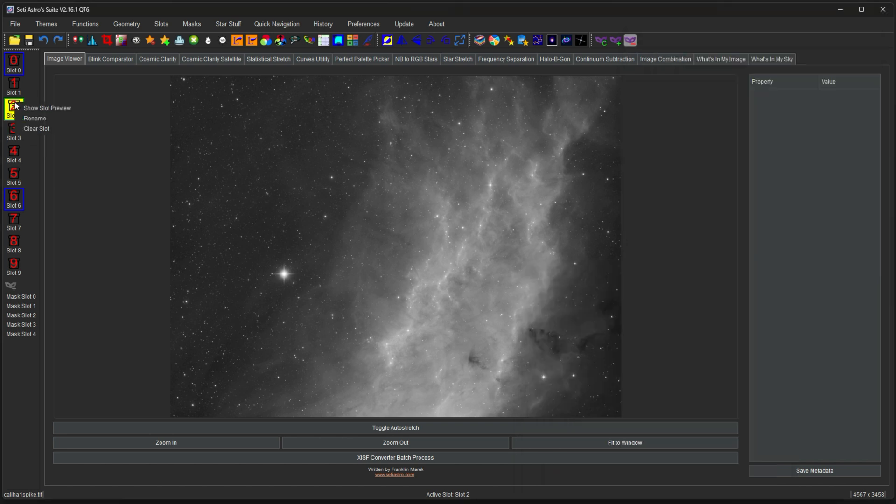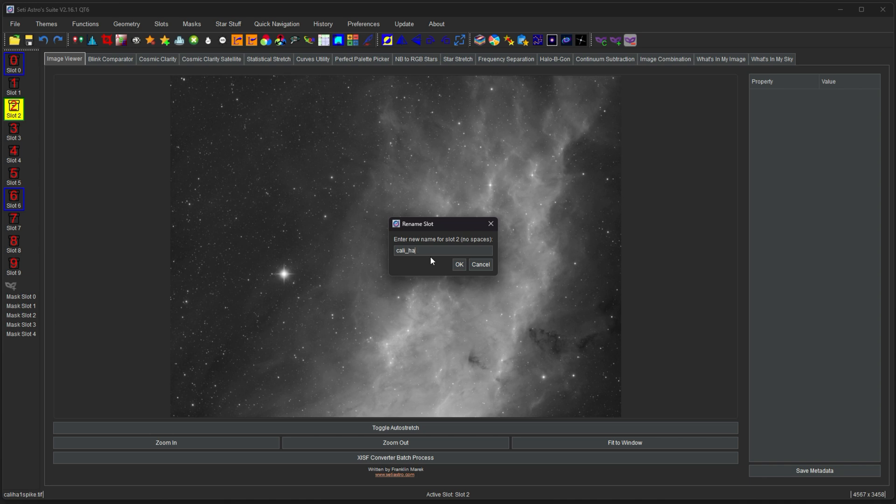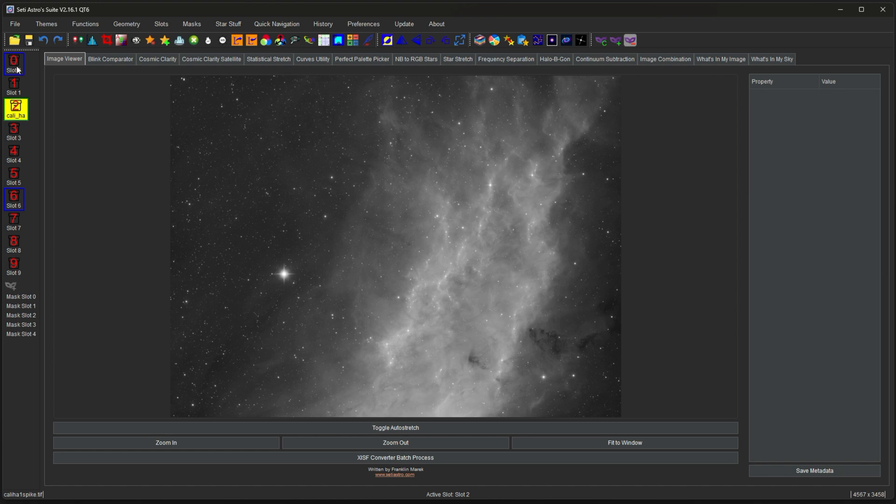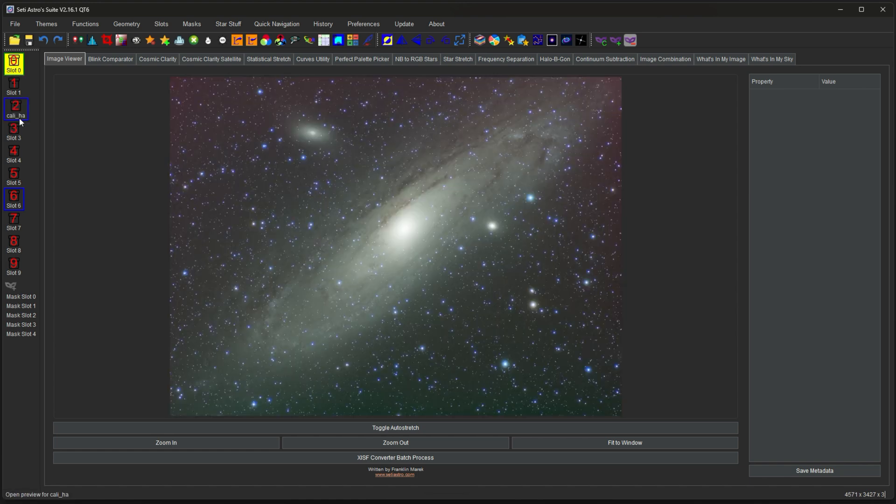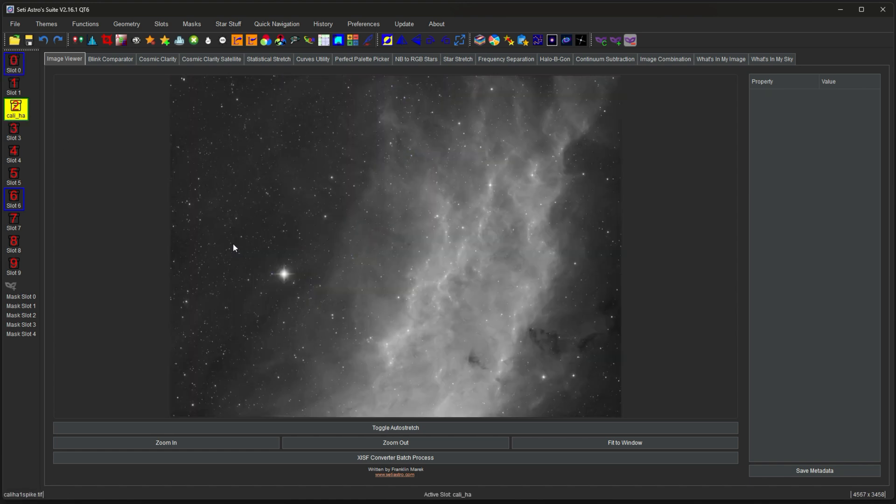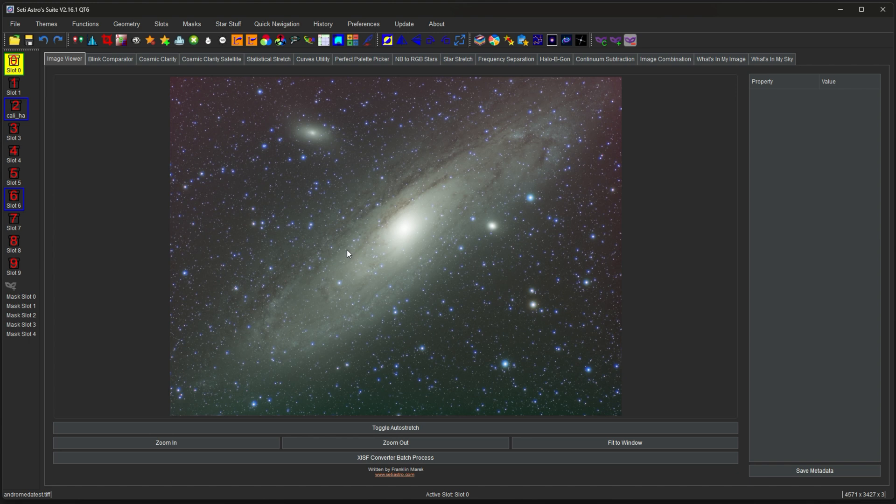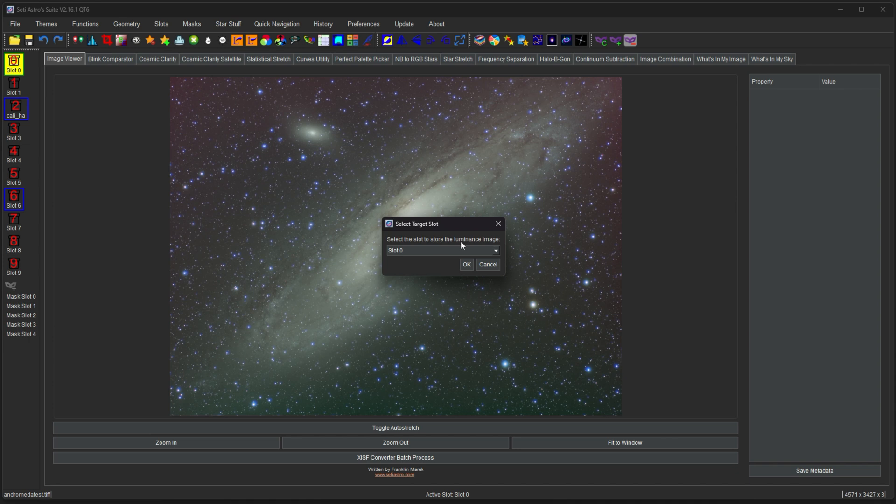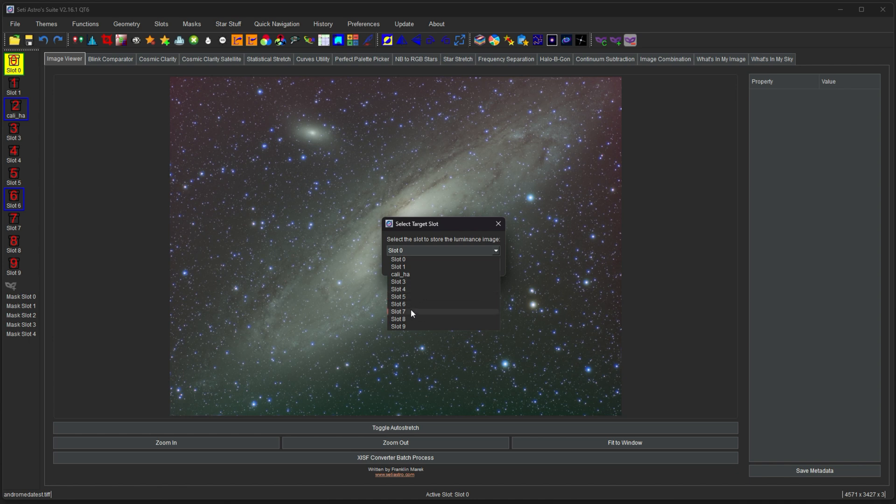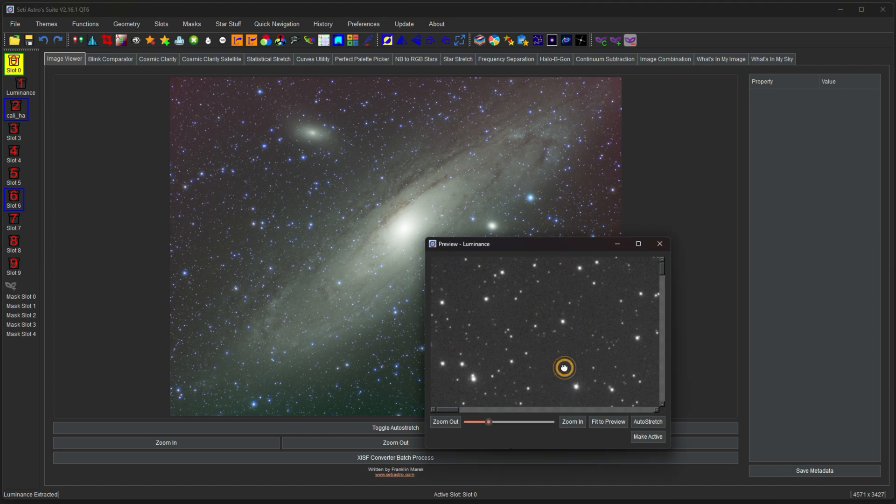You could also rename slots. And that'll help you remember what's in that slot. Some functions even put items into slots. So we have an RGB image here in slot 0. If I click the luminance extract function, it's going to say select the slot to store the luminance image. And we're going to go ahead and put that in slot 1. You can see that it did pull the renamed slot for us as well. So if you do rename slots, a lot of these drop-downs will then change to the renamed slot.